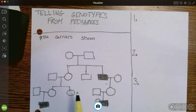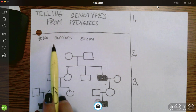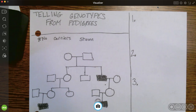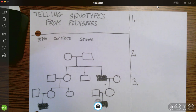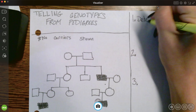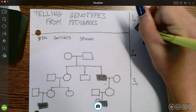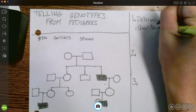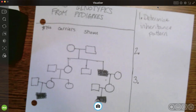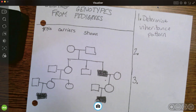We have three pedigrees we're going to walk through. Note: no carriers are shown on this particular one, so we don't have any of those half-shaded ones, because a carrier and somebody who's normal looks the exact same. We're going to follow three steps. First step: we are going to determine the inheritance pattern — autosomal recessive, autosomal dominant, or sex-linked recessive.